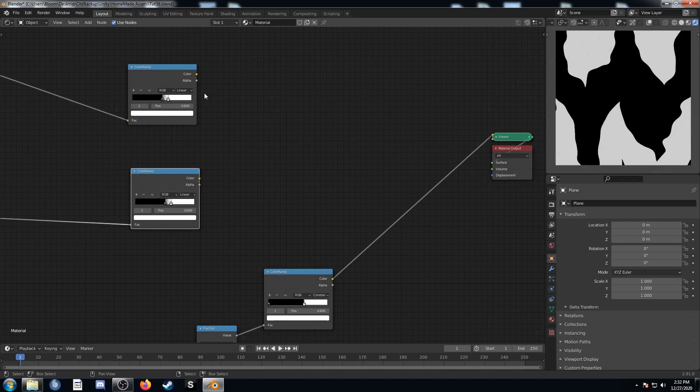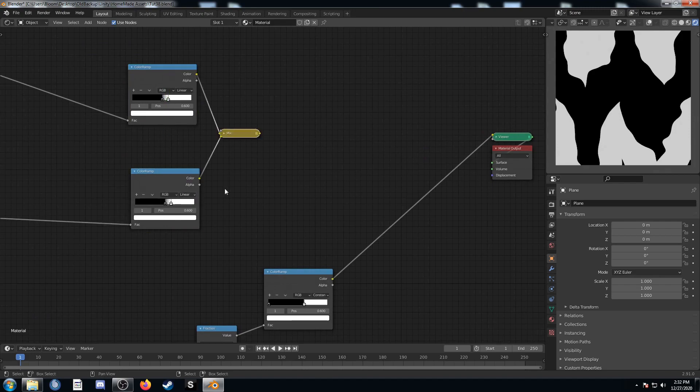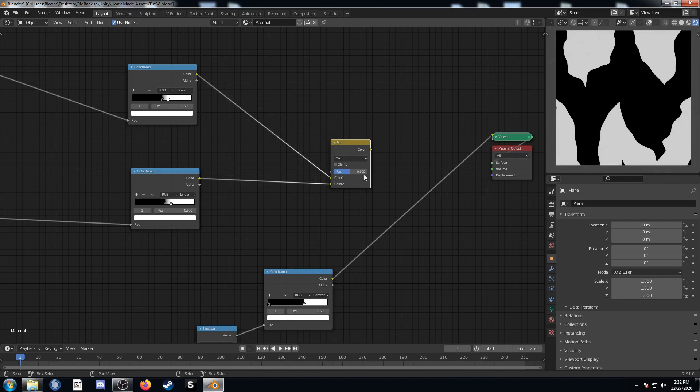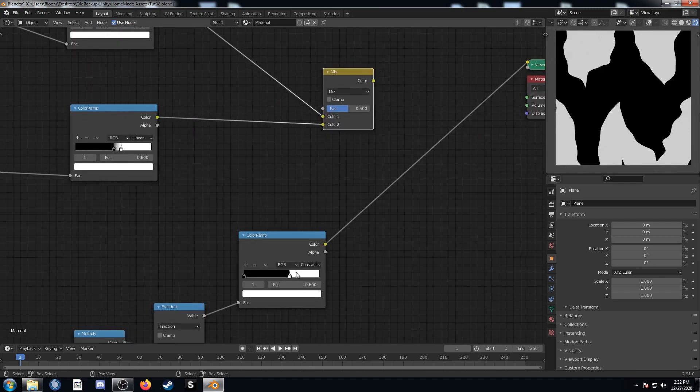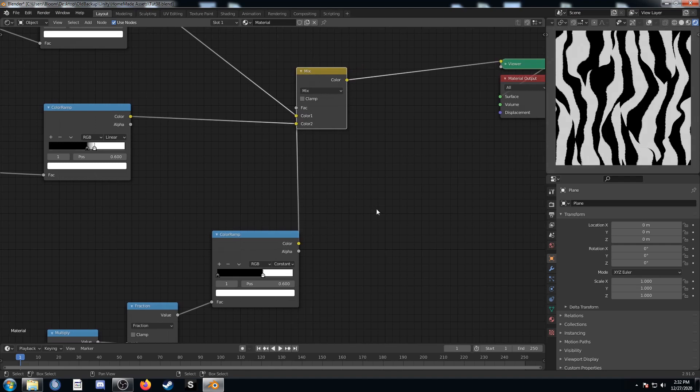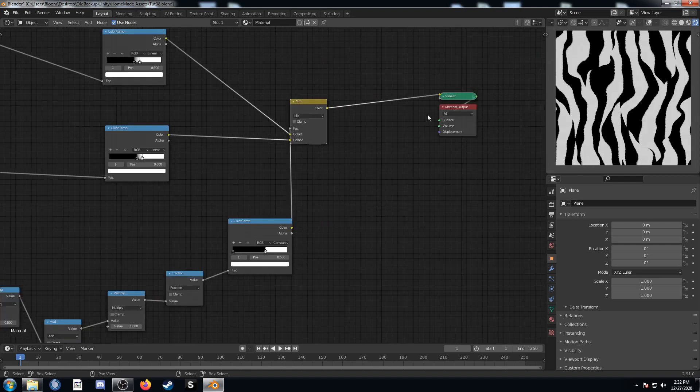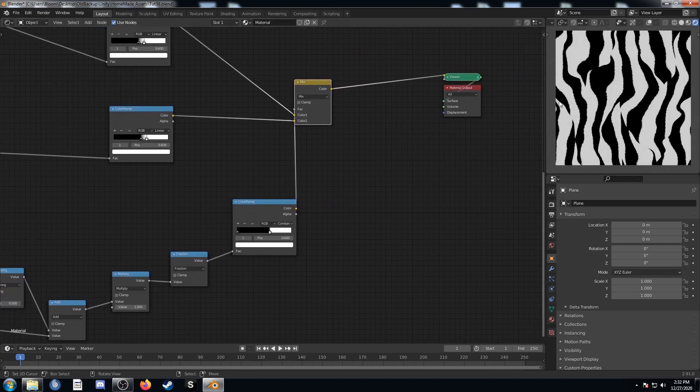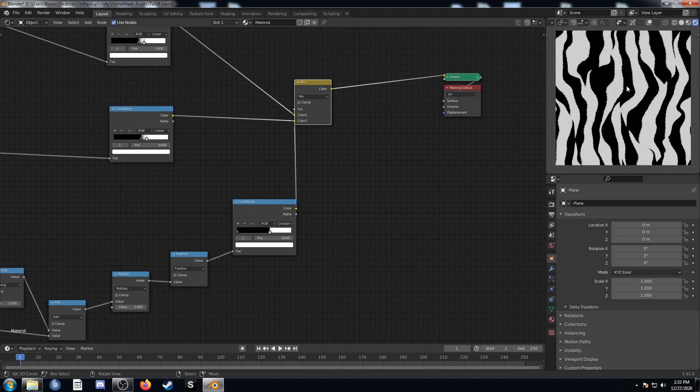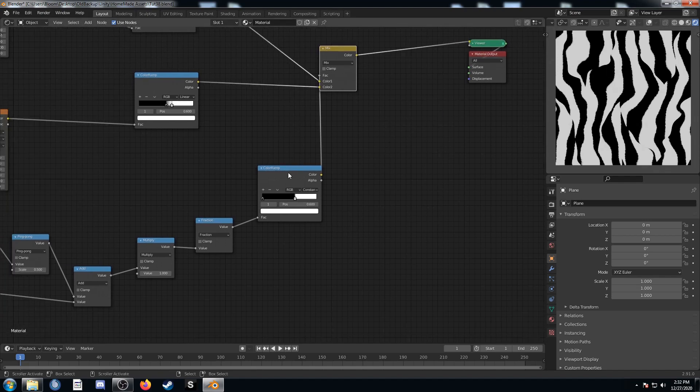This color ramp output that I've got here is actually going to be used for mixing these two wave textures together. What I'm going to do is control shift right click from one of these color ramps to the other. It sets up this nice mix RGB setup here. I can then plug this color ramp output into this input. We can see we've got something going on here but I want some separation as well.